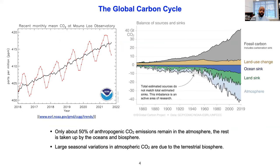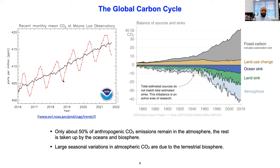Another key issue we face as a global society is the dramatic rise in greenhouse gases in the atmosphere. The figure on the left is a canonical picture of the CO2 record from Mauna Loa in Hawaii. The red curve shows the monthly mean CO2 concentration, with a strong seasonal cycle: in boreal summer there is significant vegetation growth and strong uptake of CO2 due to photosynthetic activity, leading to a drop in CO2. In winter, photosynthesis is suppressed and net respiration drives net emission of CO2.